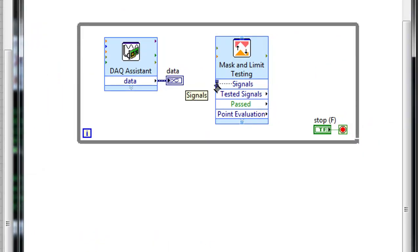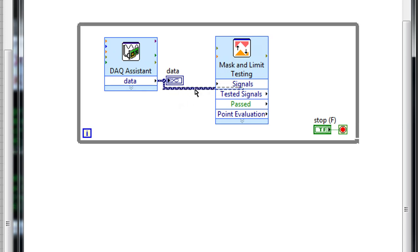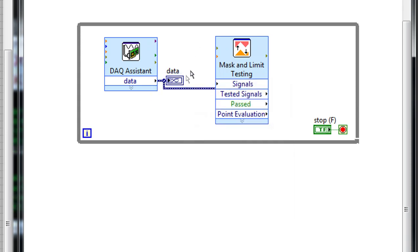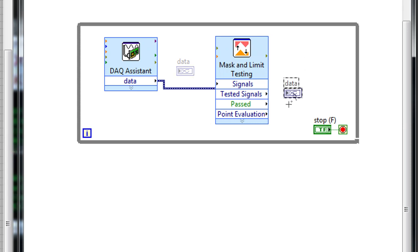The next thing we need to do is wire up our data signal to the signal's input. I'm actually going to move my waveform graph to the output of the Mask and Limit VI. This way, it'll display my limits on the graph as well as my original signal.